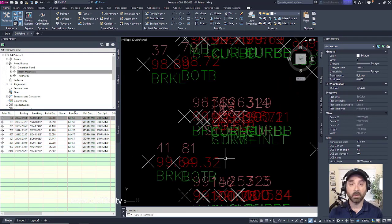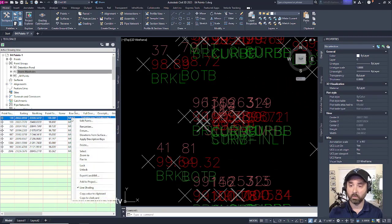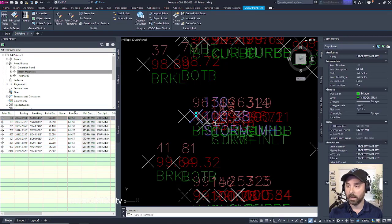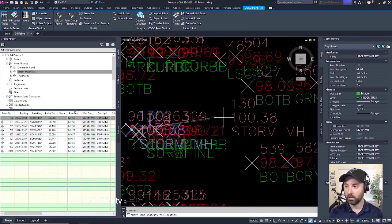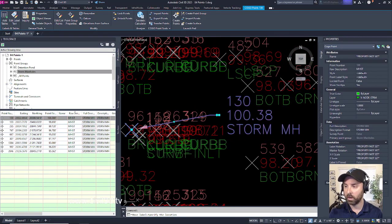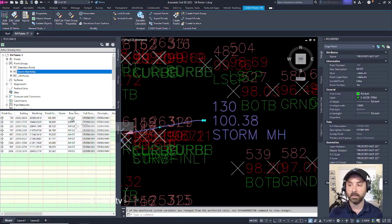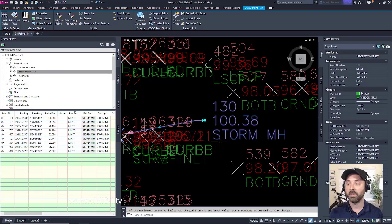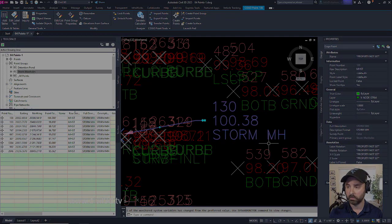I know there's a lot going on here. What if we right-click on our point and hit Select, and then we click and drag this point out a little bit so we can see what's going on. And within our description, it's been reformatted. Instead of saying MHST in the description, it now says Storm Manhole.